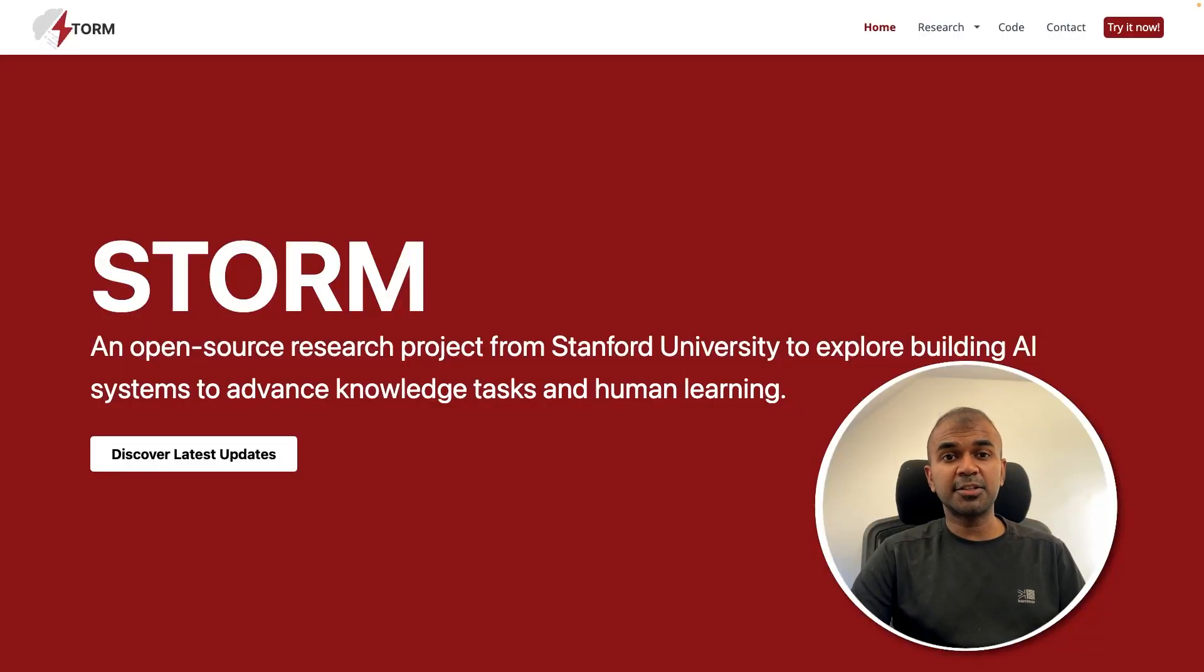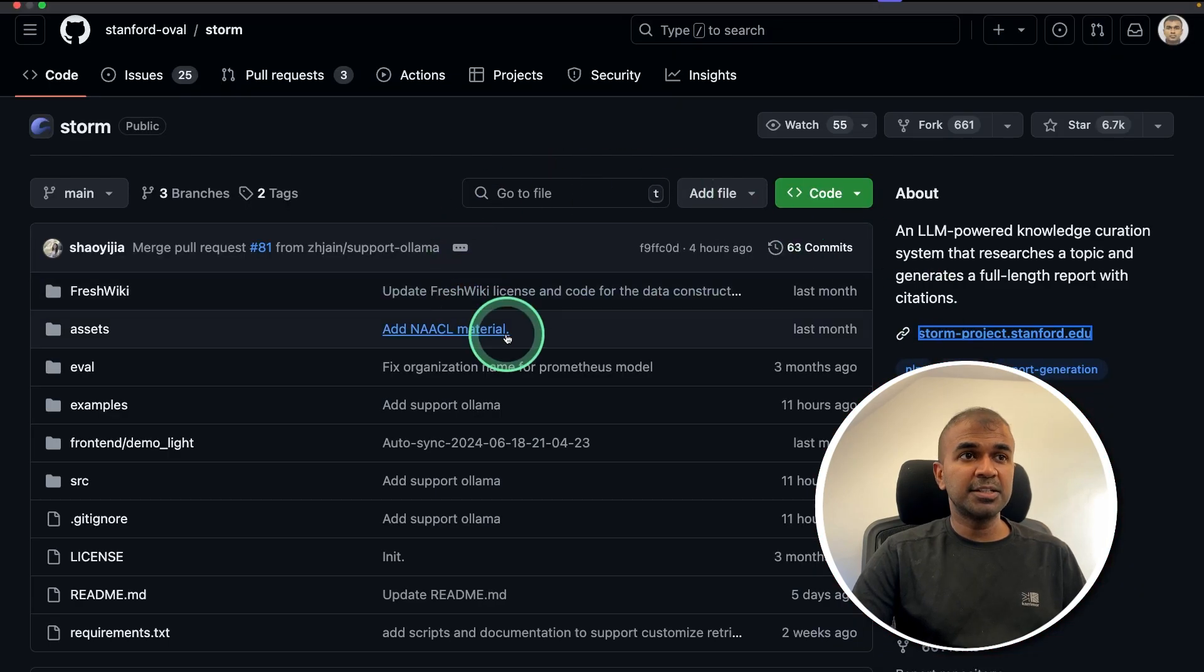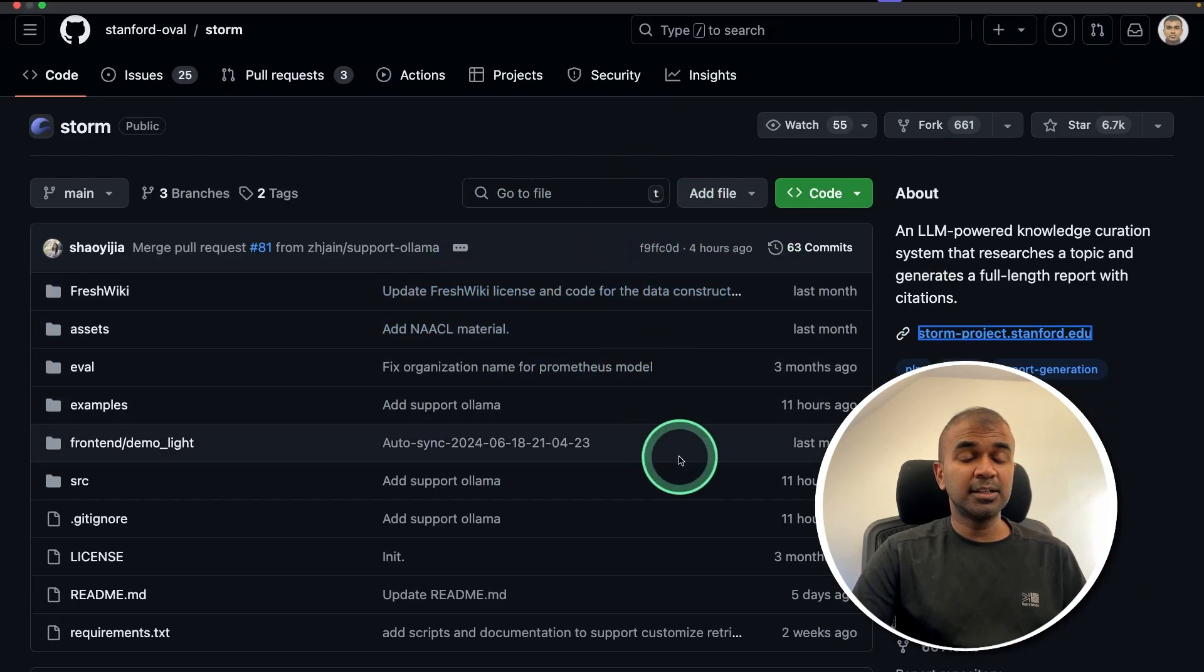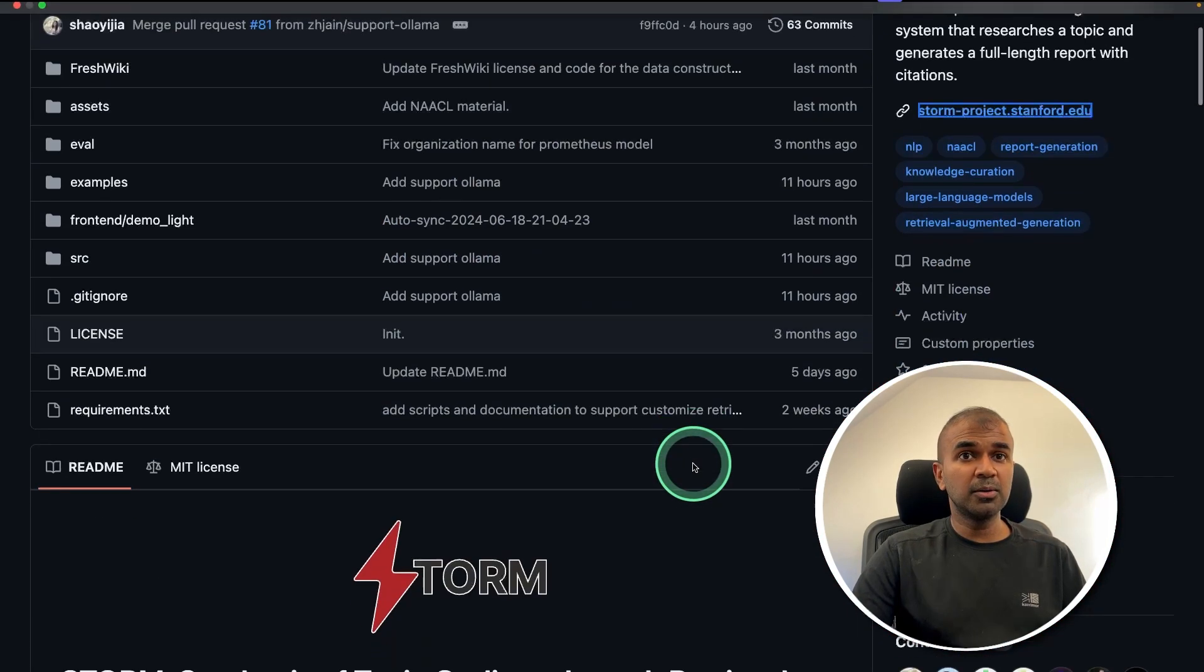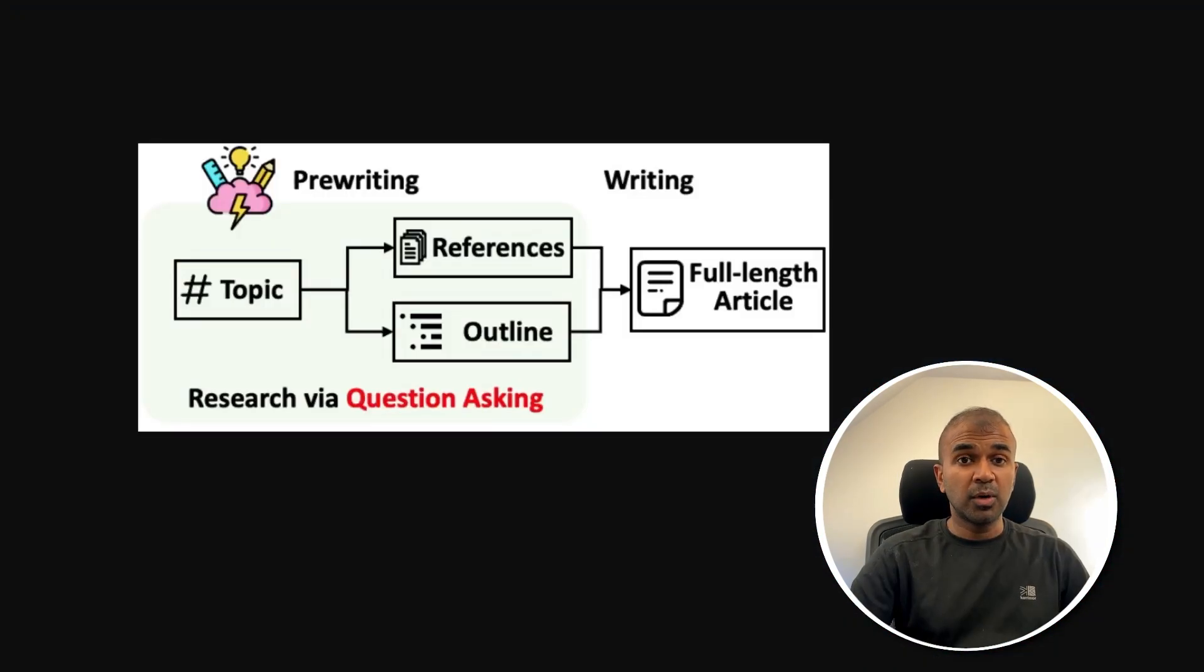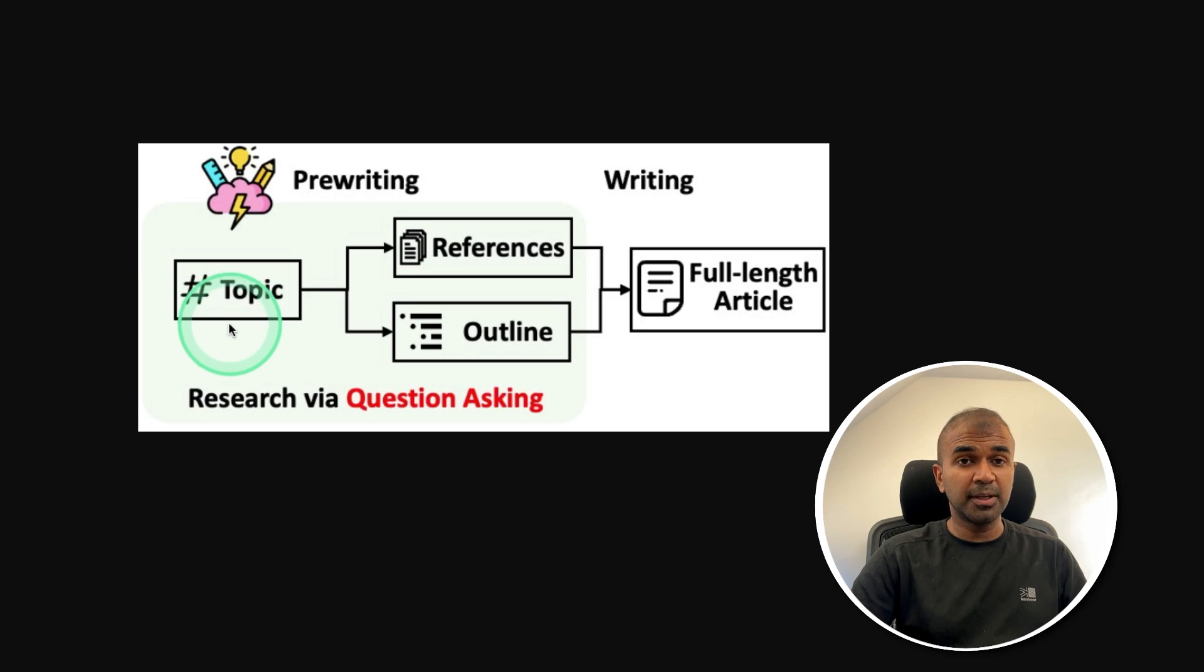Hi everyone, I'm really excited to show you about Storm. You can see the code in the GitHub repo. The way it works is first when we provide one topic as a user,